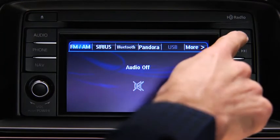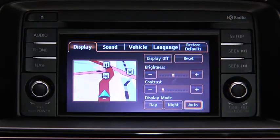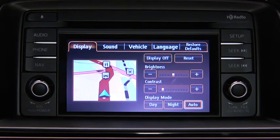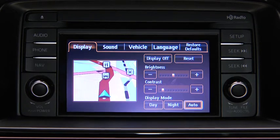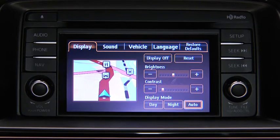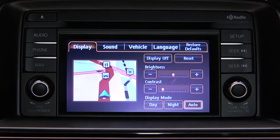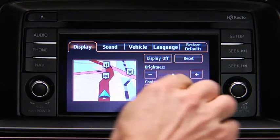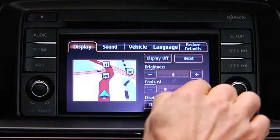To adjust display settings, press the Setup button on the touchscreen display. In the Display on-screen tab, select and adjust Brightness or Contrast.